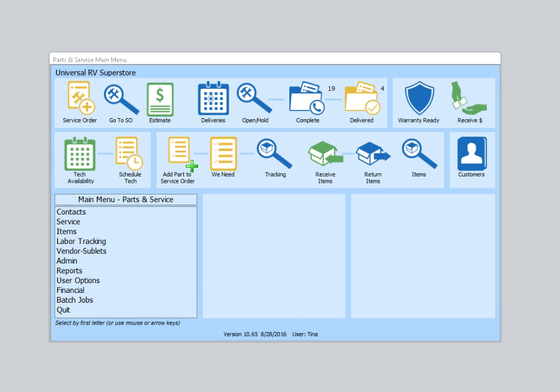In this video, I will show how to write a service order using Parts and Service in Total Management Evolution software. From the Parts and Service main menu, I'll select Service Order.